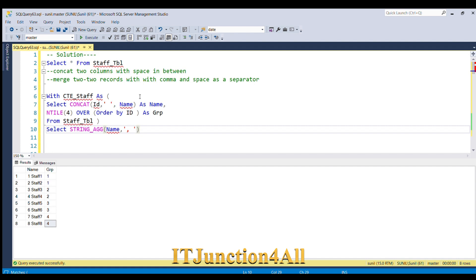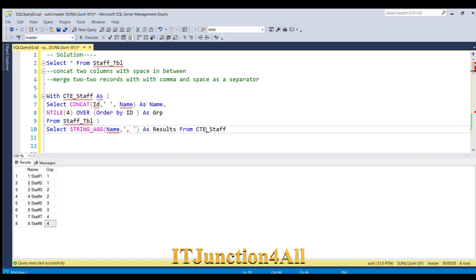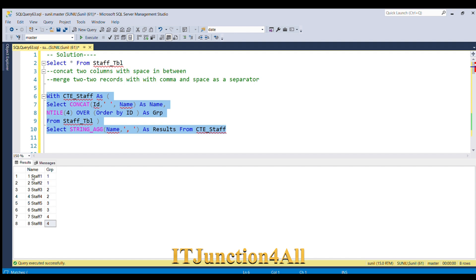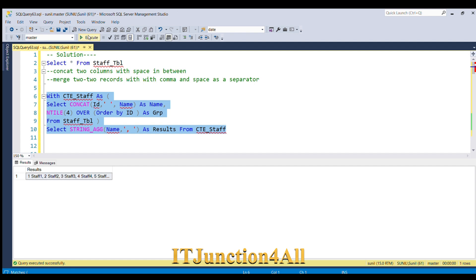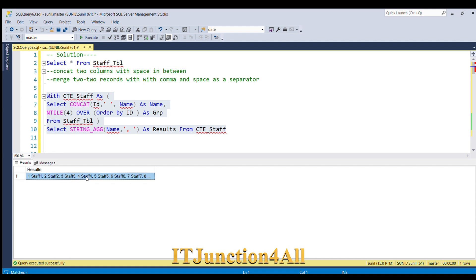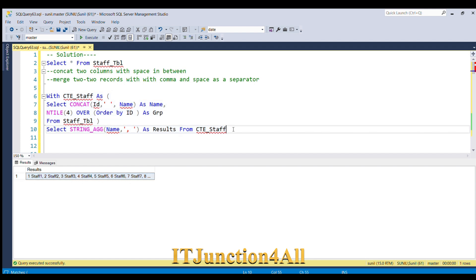Now if I run this, let's see what result we are getting. In this, all the records are getting merged into a single row and one column. See, staff 1, staff 2, staff 3, all are getting merged into one row. But our desired result is different: we want staff 1 and staff 2 in the first group, staff 3 and 4 in the second.